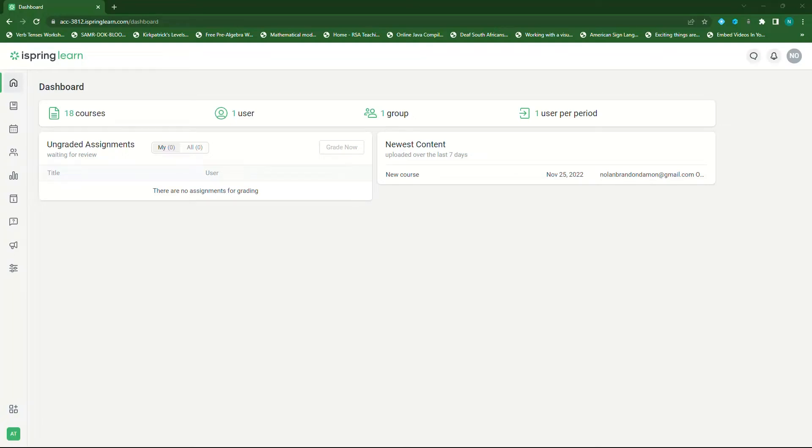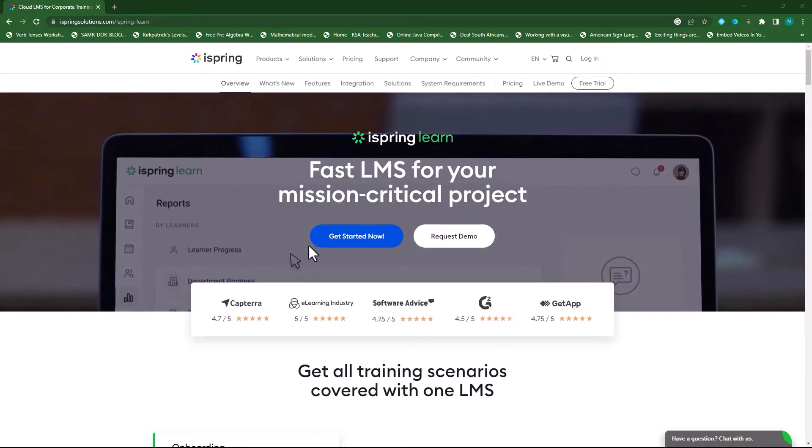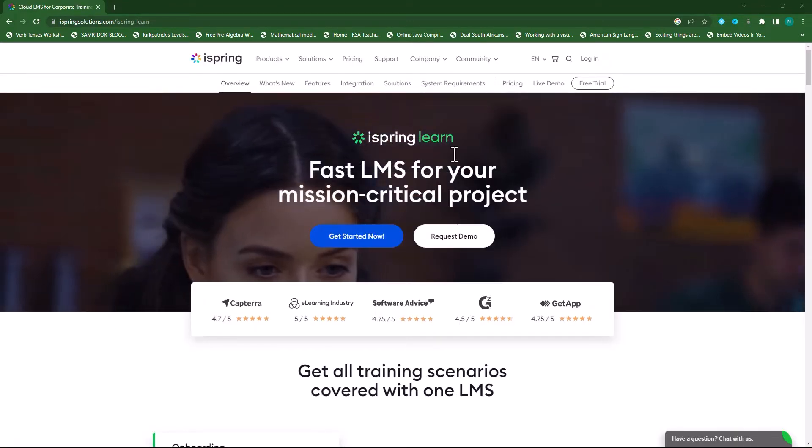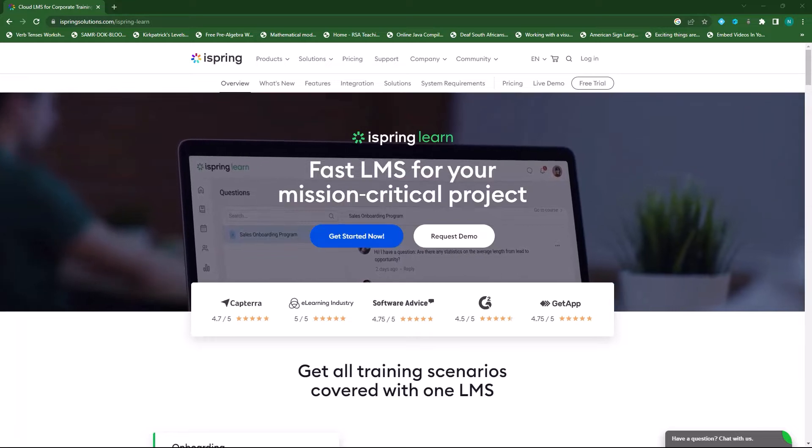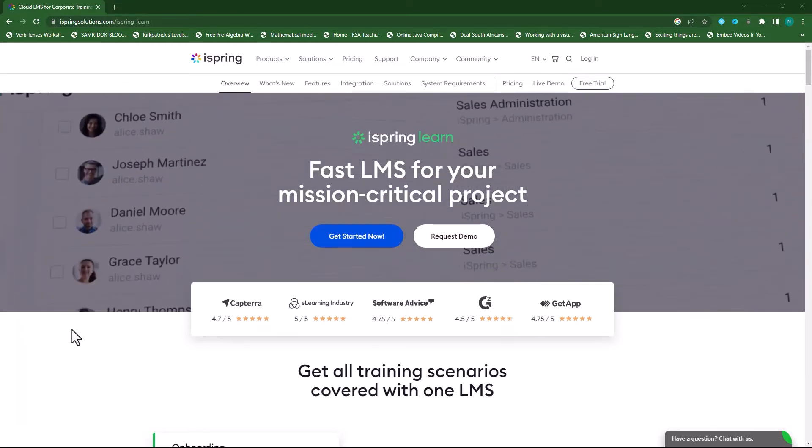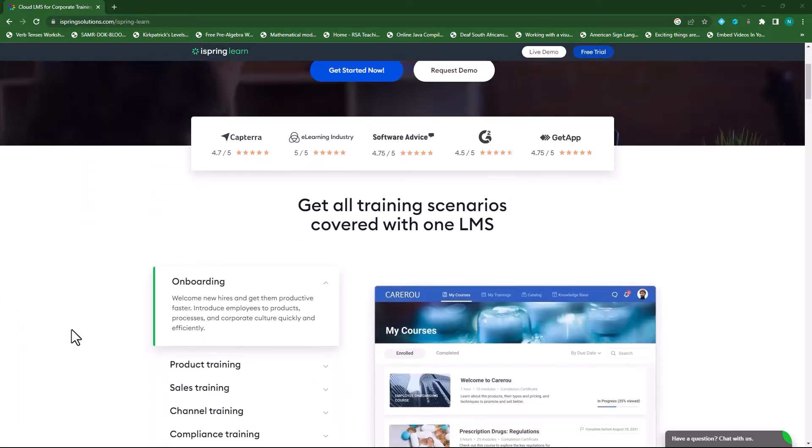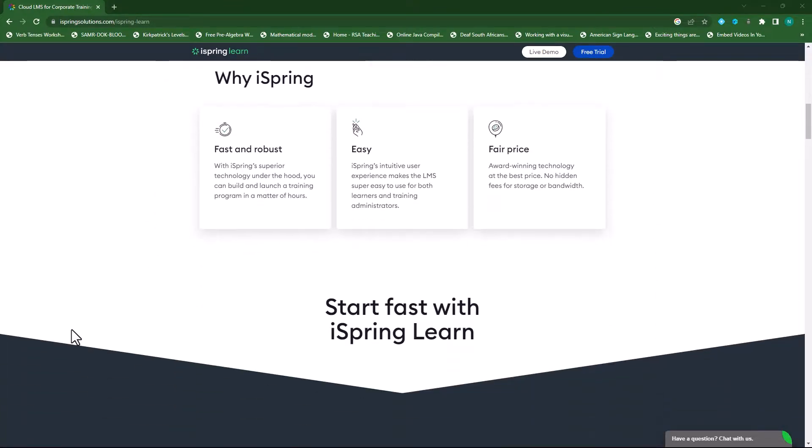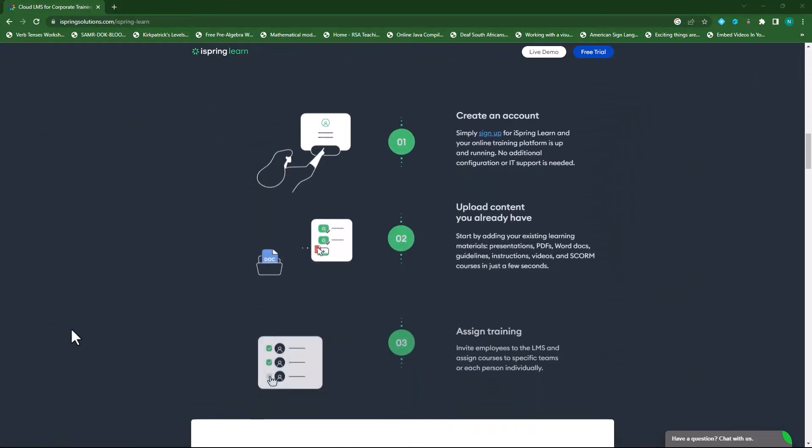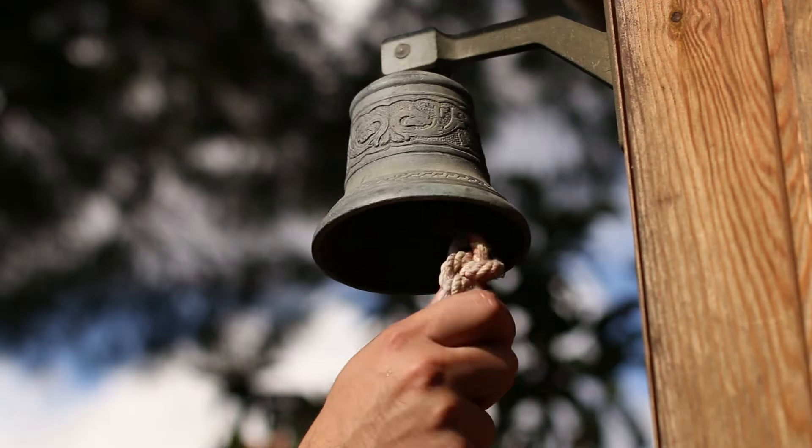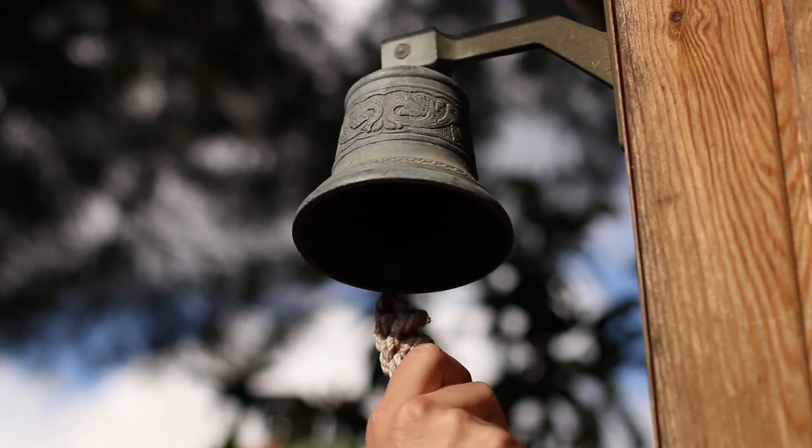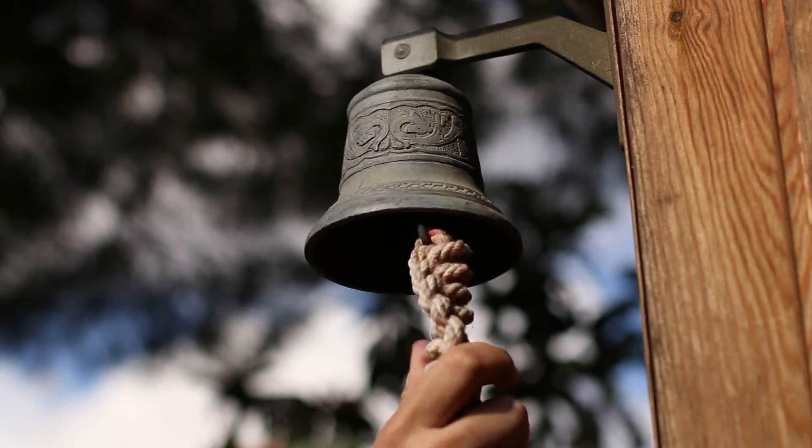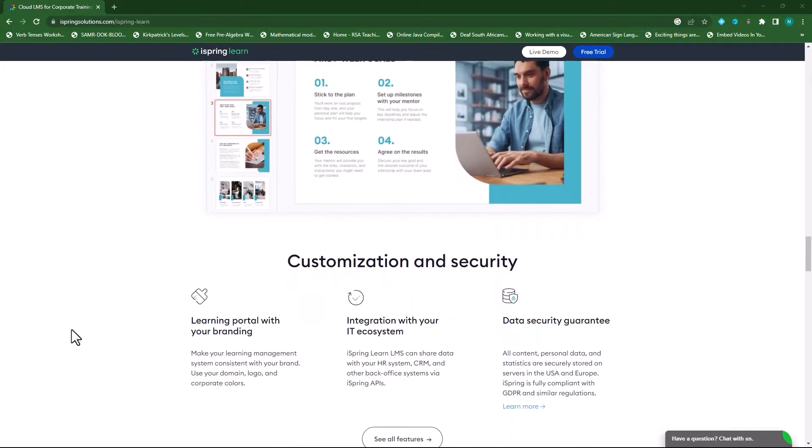Hi everyone, welcome back to another video from eLearning Portal. I recently had the privilege to test drive the new iSpring Learn and it really blew my mind. It's an updated version of iSpring's new online learning management system. Not only is it very user friendly, but it also includes all the bells and whistles and more you need from a learning management system.